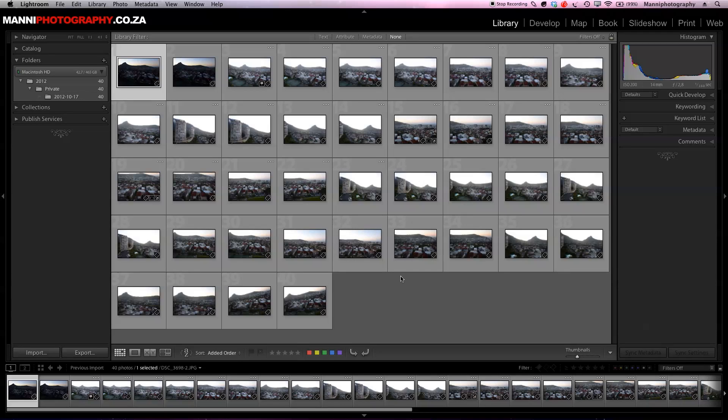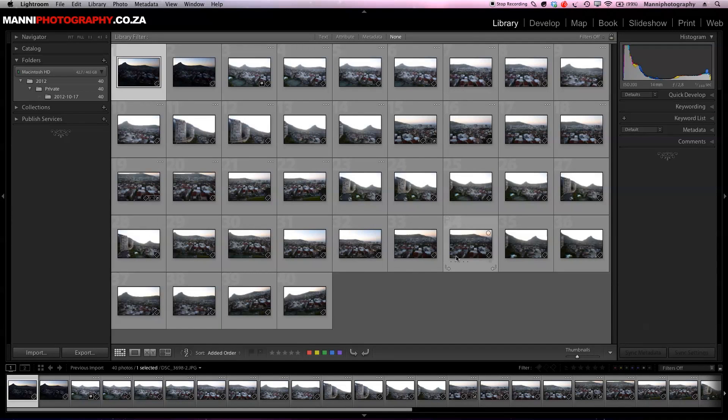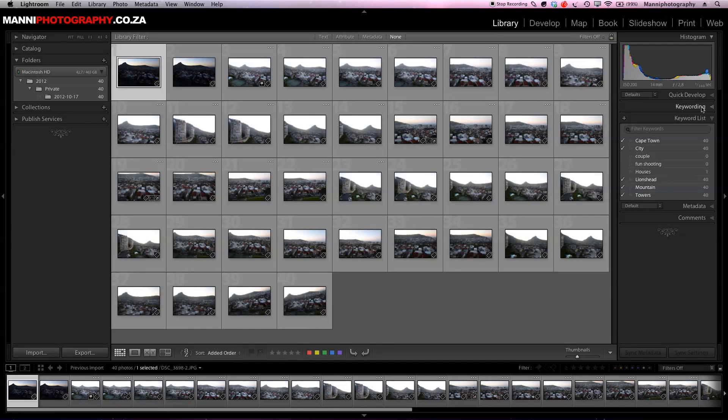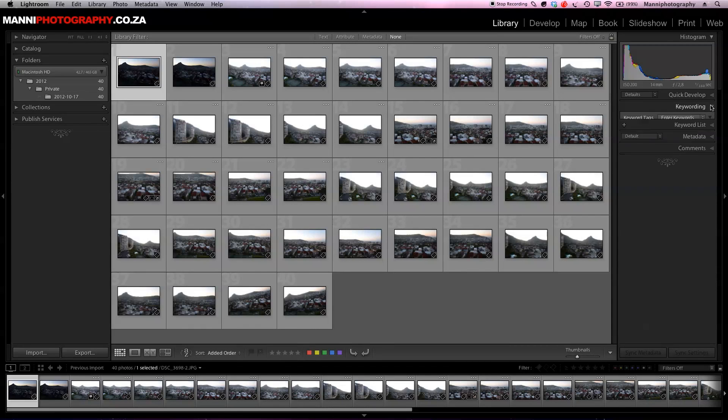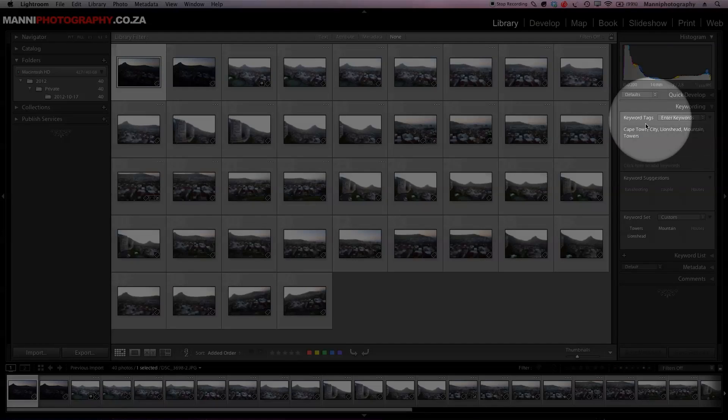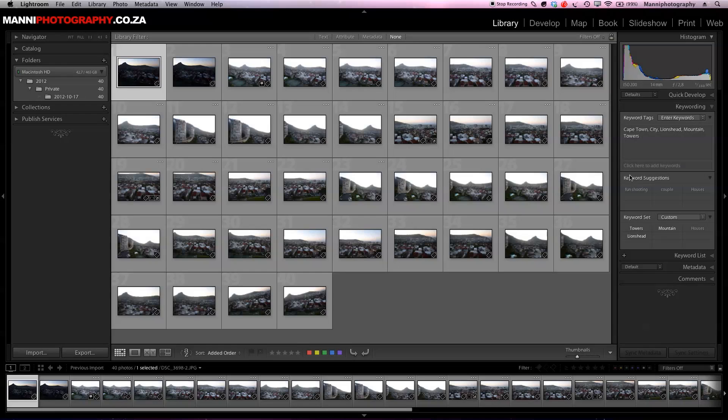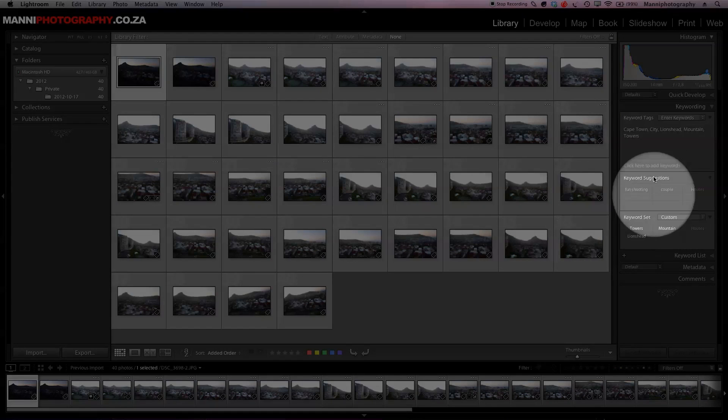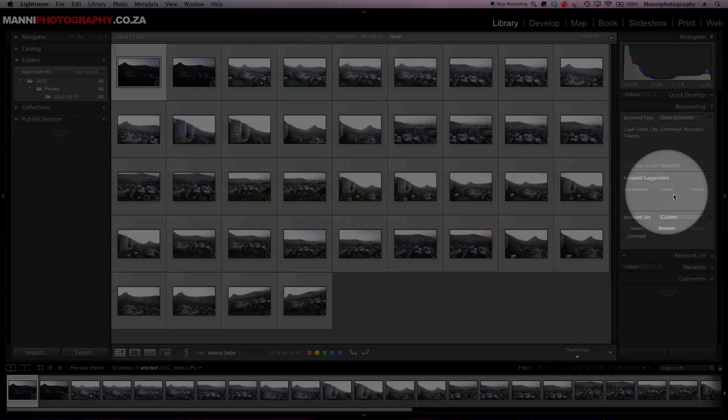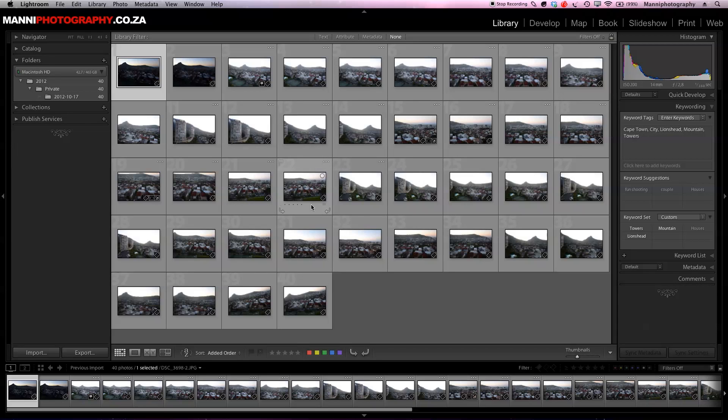You can basically do that while you are in the library module as well. If you forgot a certain keyword, you can always go over here to the right hand side under keywording and in here you will have all your keywords again. Just a small quick reminder, you have to select your images first before you add any tags or keywords, because otherwise those tags won't be added to your images.